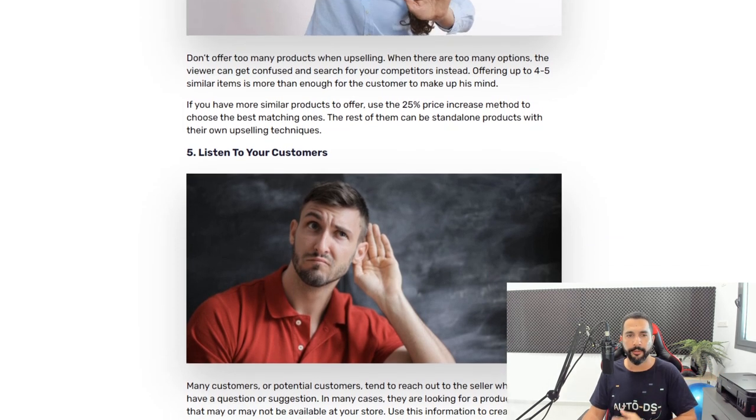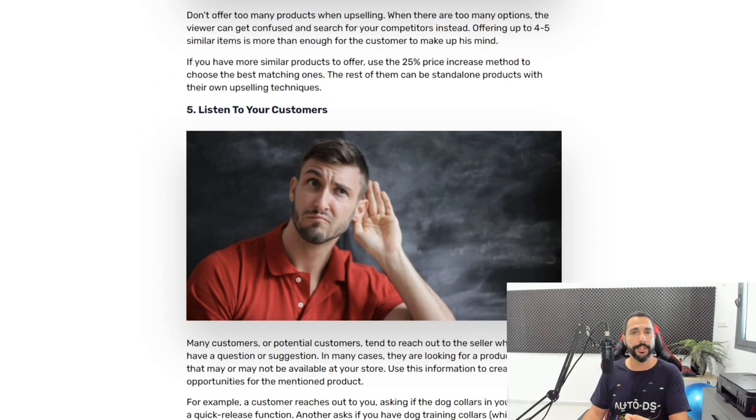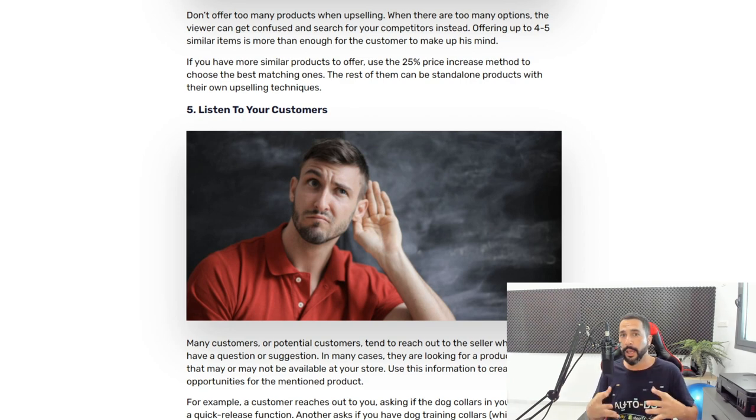Number five: listen to your customers. Check emails, messages, and social media connected to your store. In many cases they're just asking a simple question, and once you answer they see there's a human on the other side — that's enough to push them through the purchase. Once your upselling is working well at 25% more, you can gradually increase to 30, 40, or even 50% more — but work your way up slowly.